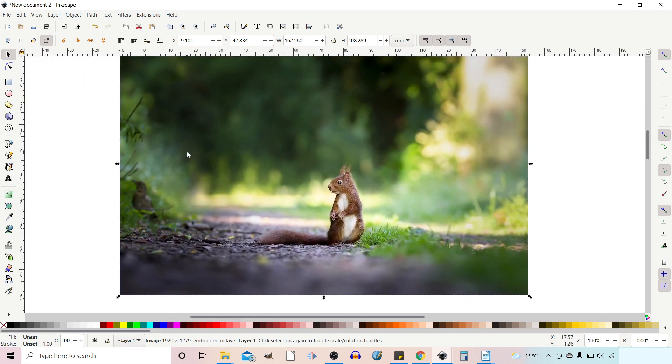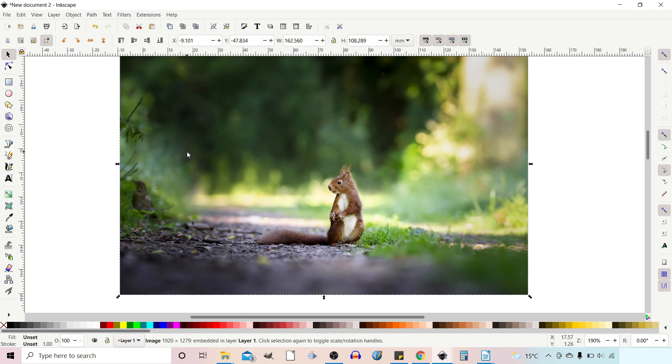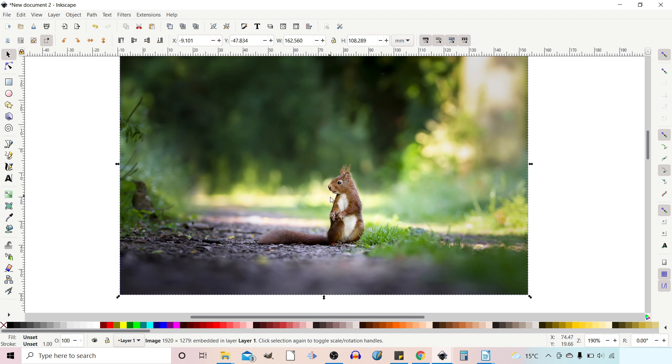I'm going to duplicate this so ctrl d to duplicate. So I've got two pieces. Now the first one's going to be the actual text in the writing and the second image I'm going to use for the head of the squirrel when we cut out the head to sit on top of the writing.